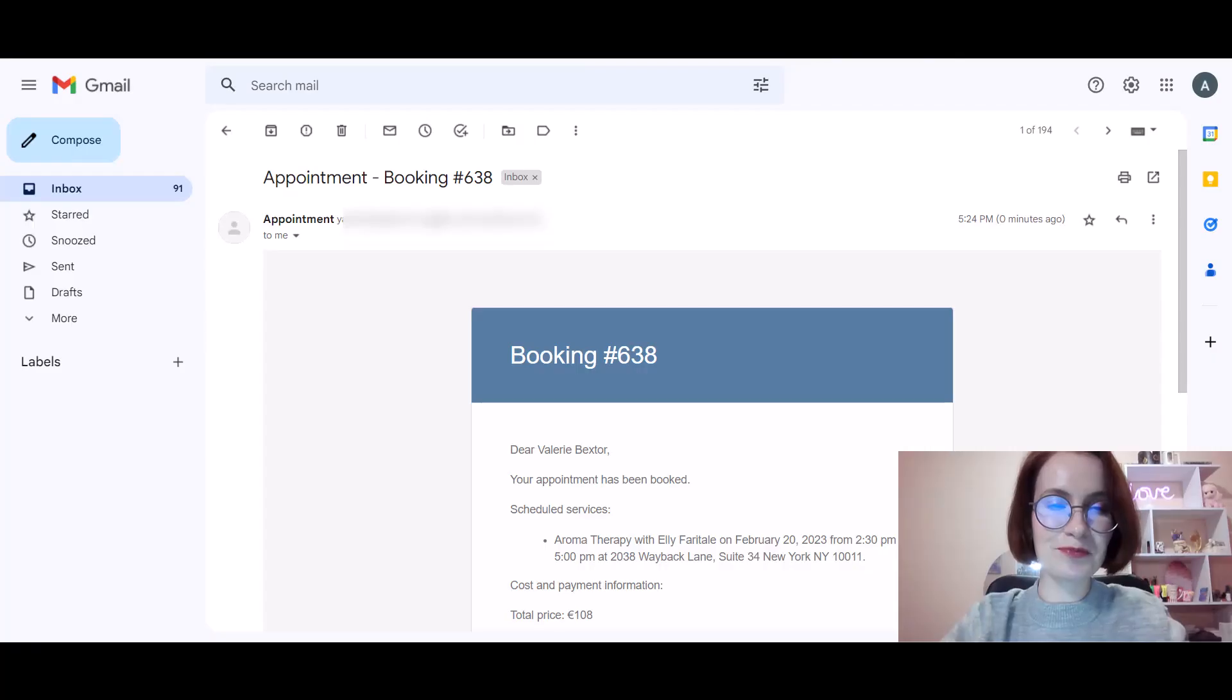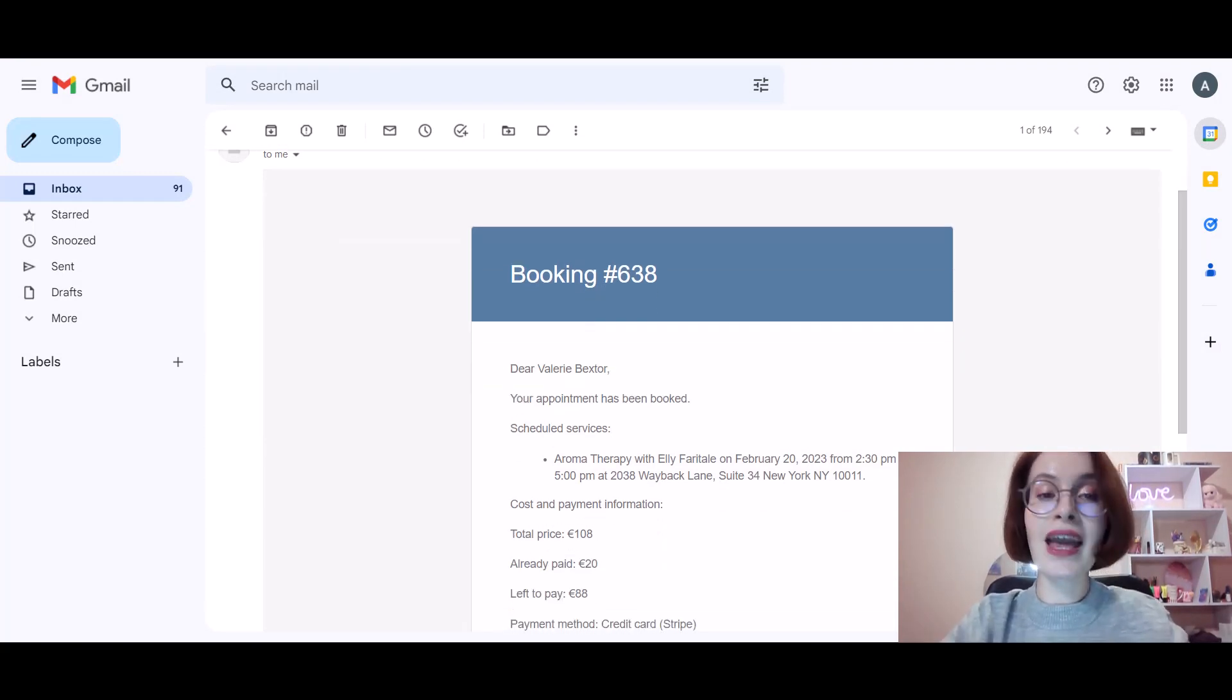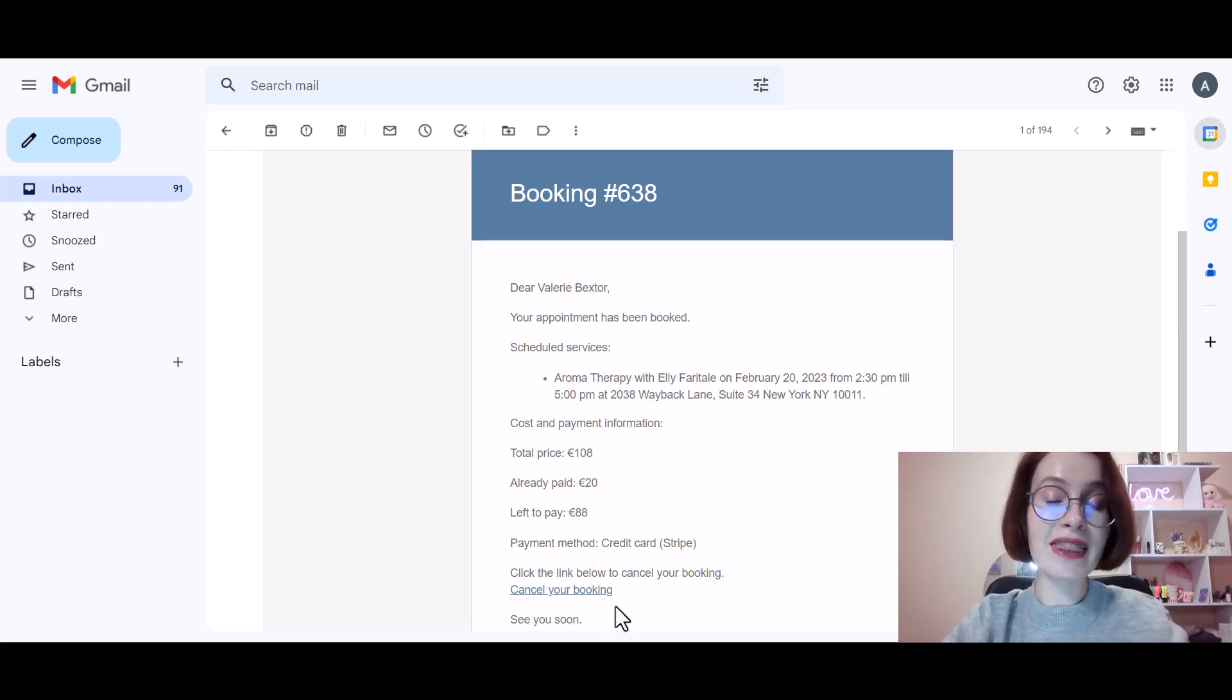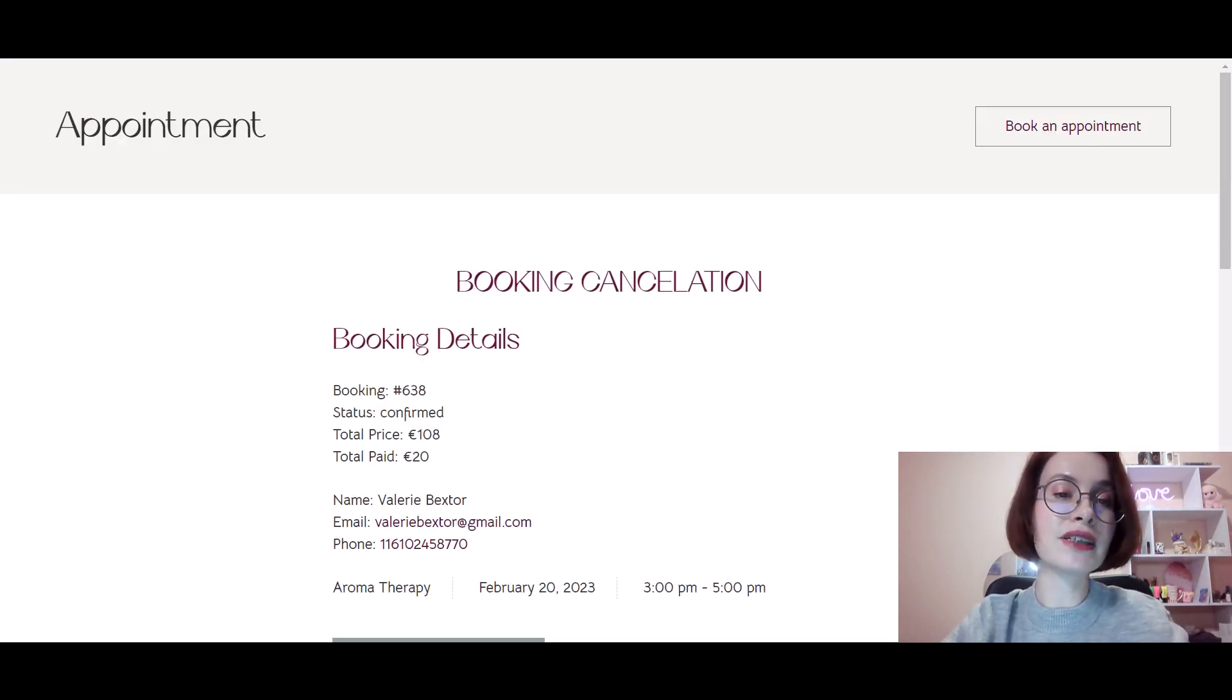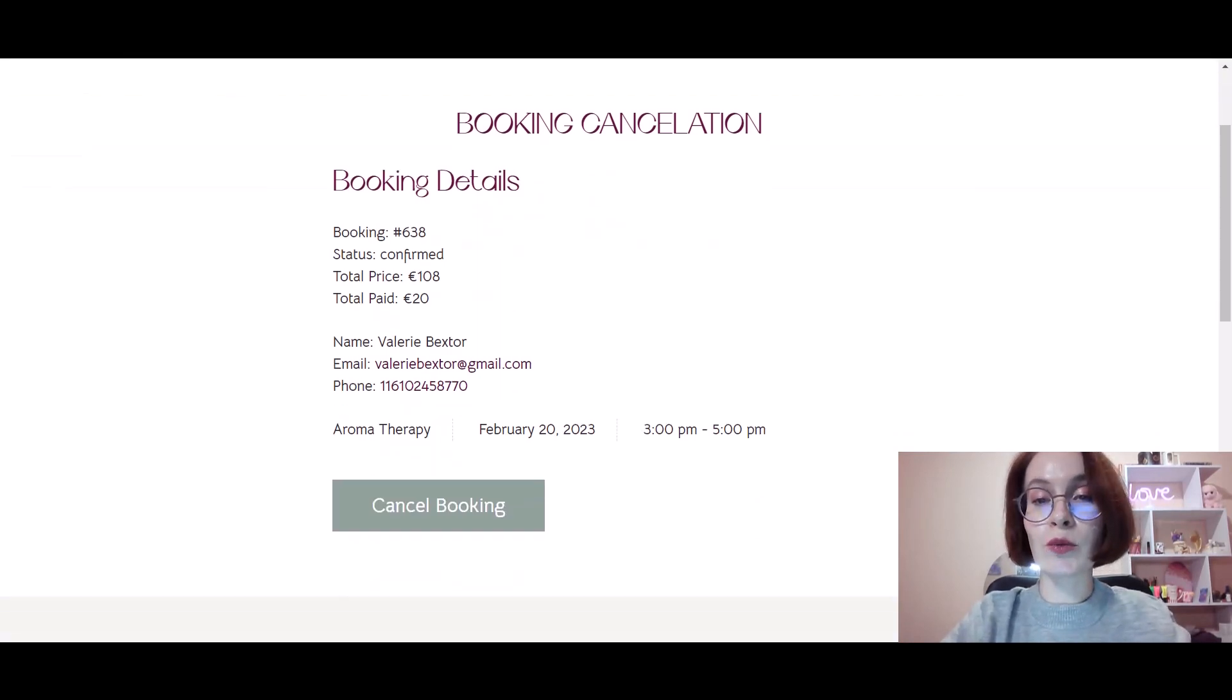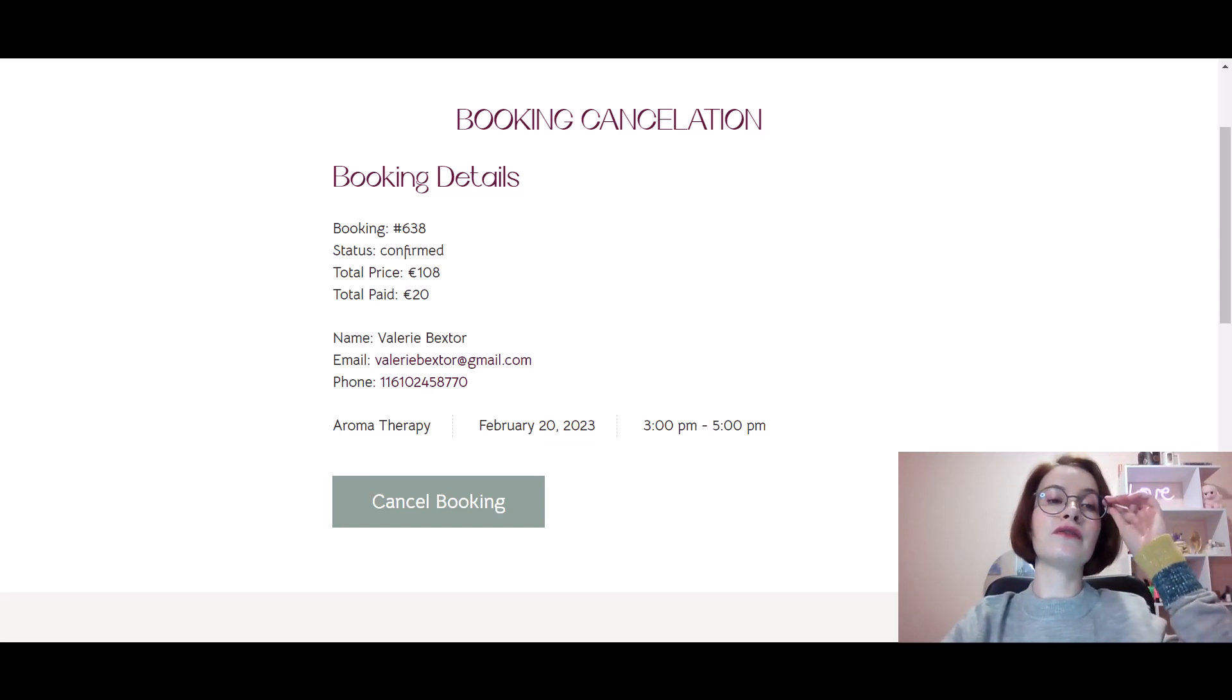Now let's see how everything works for the customer. In the first step, a customer clicks on the link in the email. After that, they are redirected to the dedicated page on your website where it is required to confirm their intention.